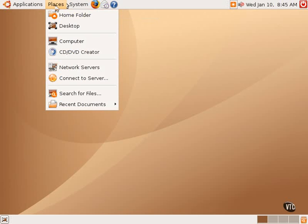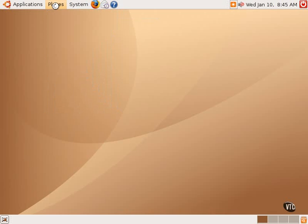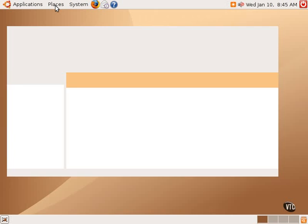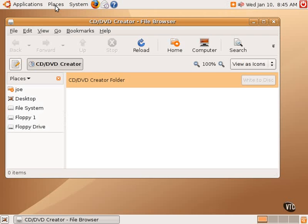Now, the next item in the Places menu is the CD/DVD Creator. This is a handy little utility, a built-in CD burning tool. Very simple.